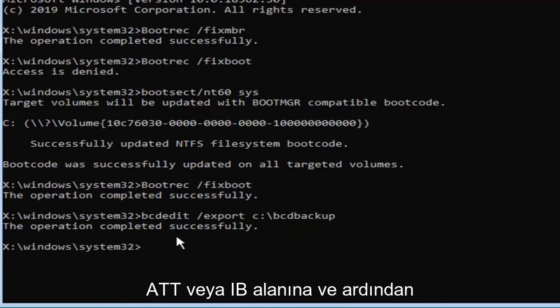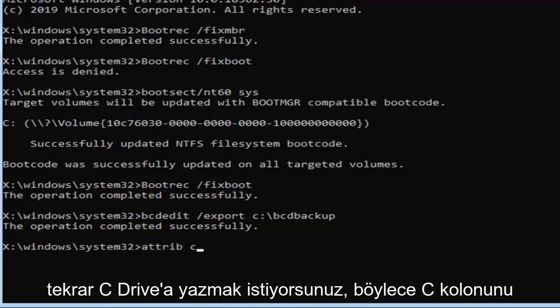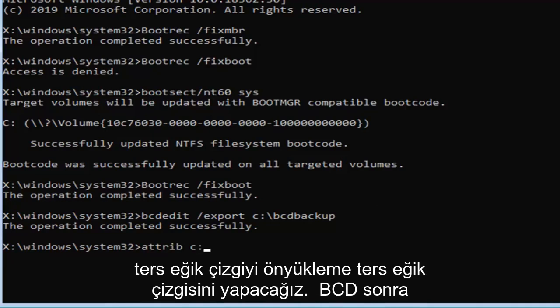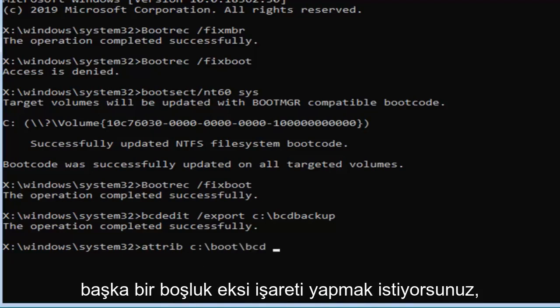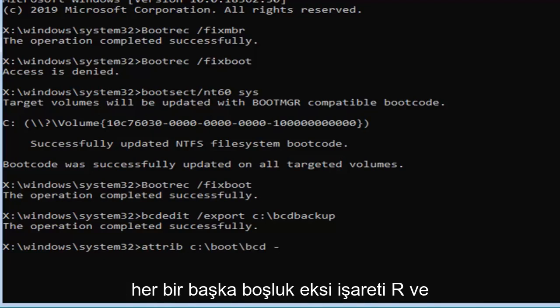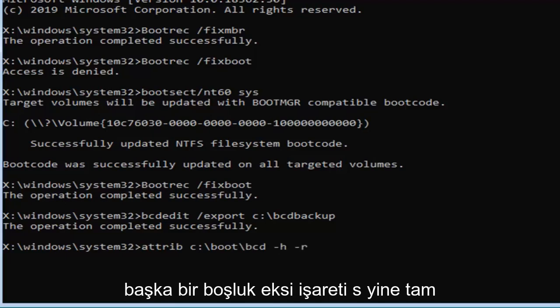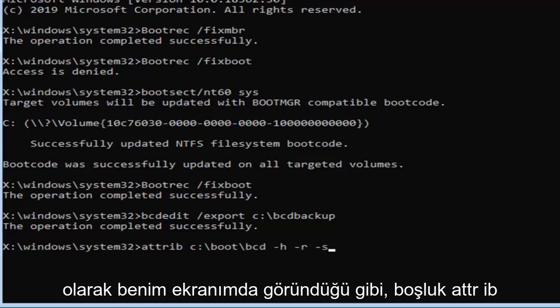Now you want to type in a-t-t-r-i-b, space, and then again the C drive, so we're going to do C, colon, backslash, boot, backslash, b-c-d, then space, minus sign h, another space, minus sign r, and another space, minus sign s. Again, exactly as it appears on my screen.